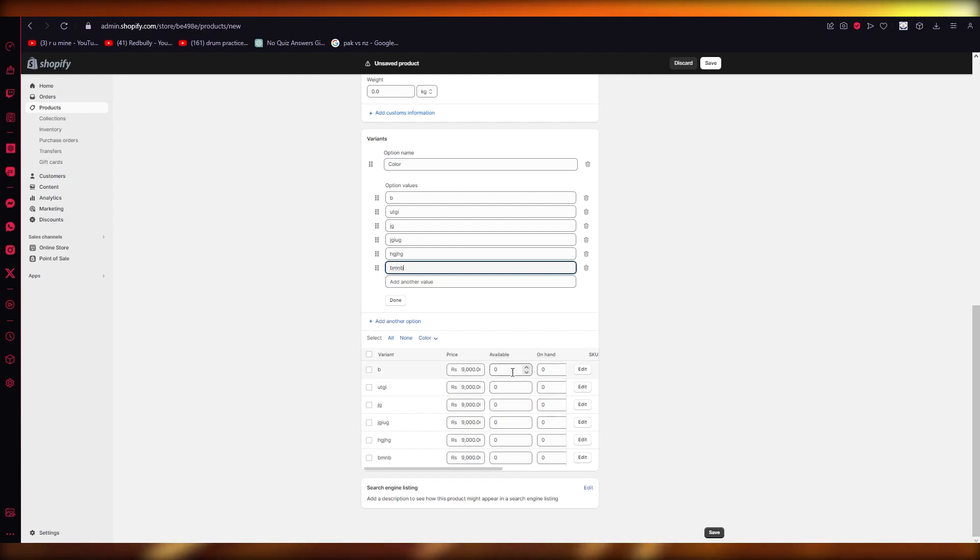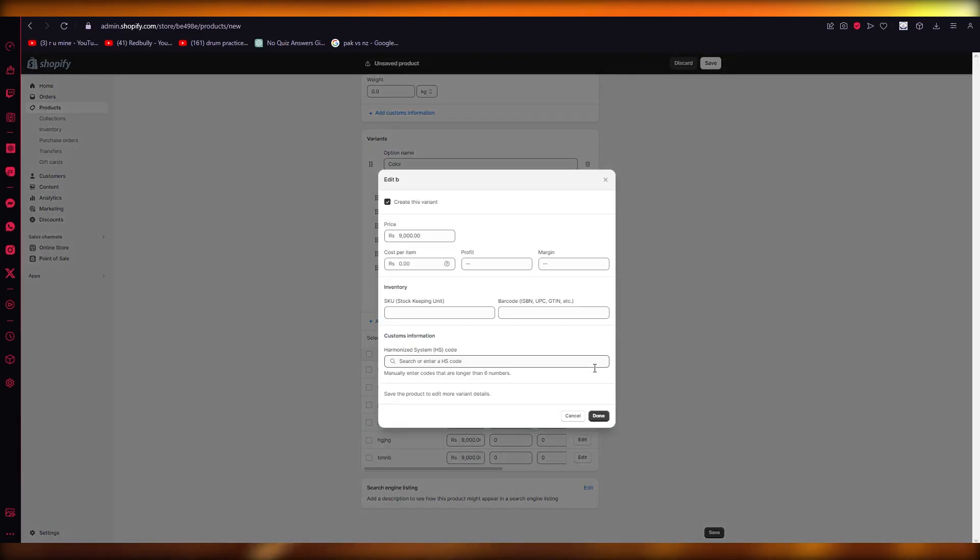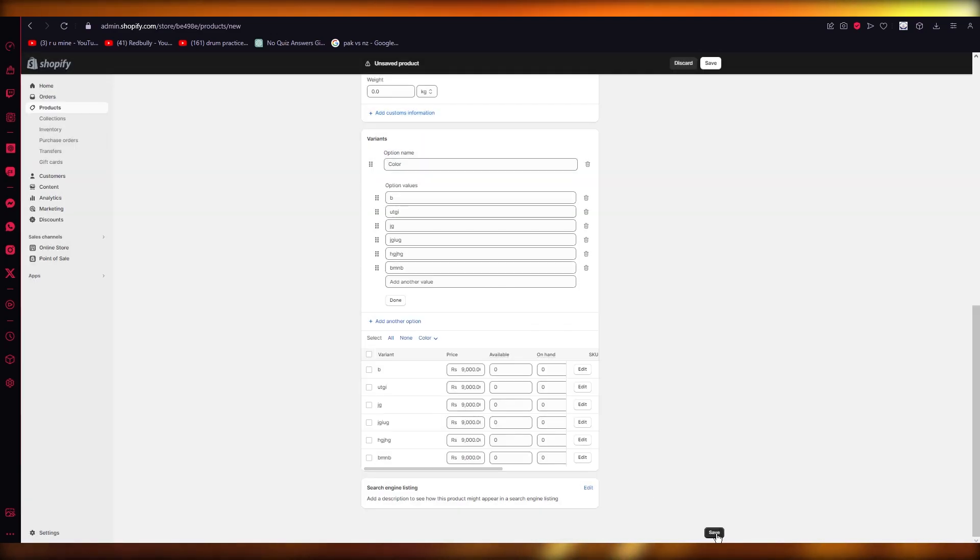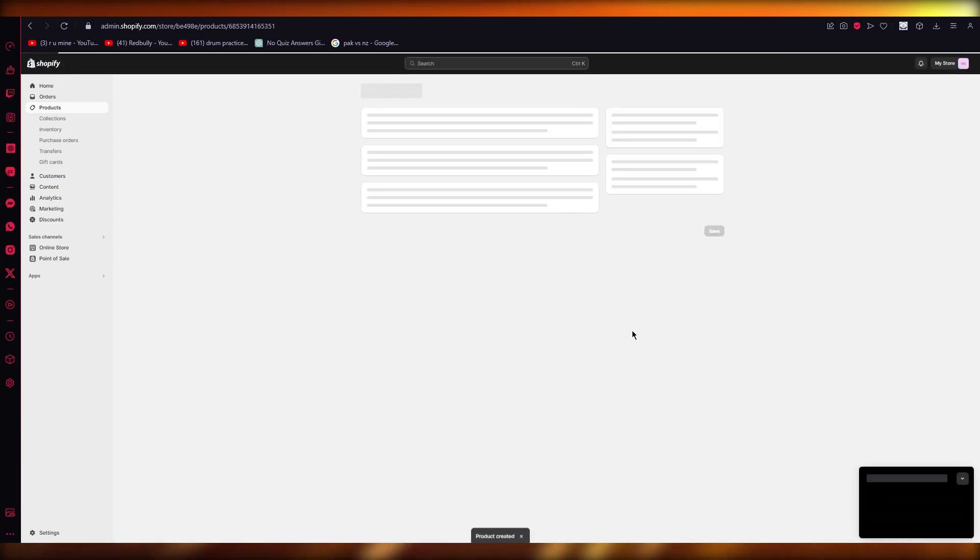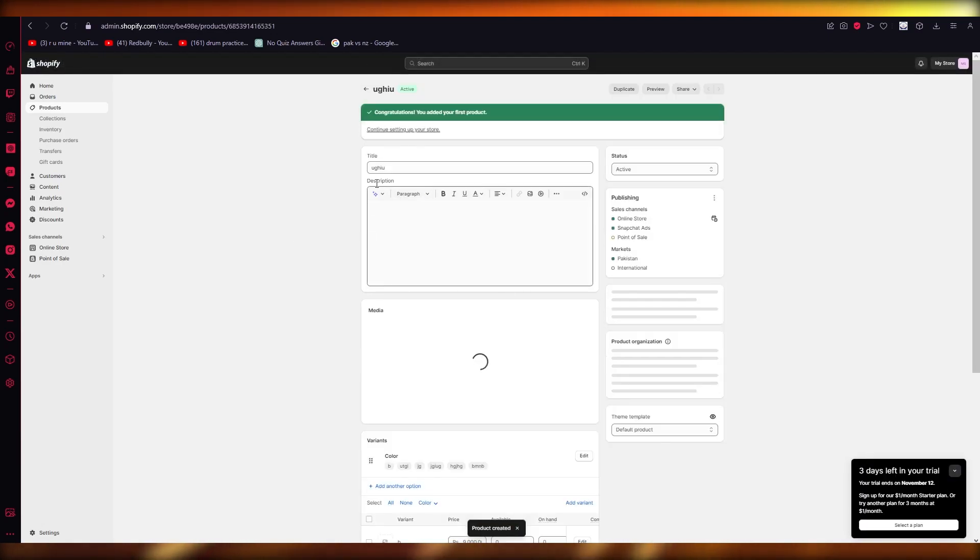So price for each color, how many are available, how many are on hand, and you can start editing them like this. Or you can even bulk edit them by clicking on Save over here.